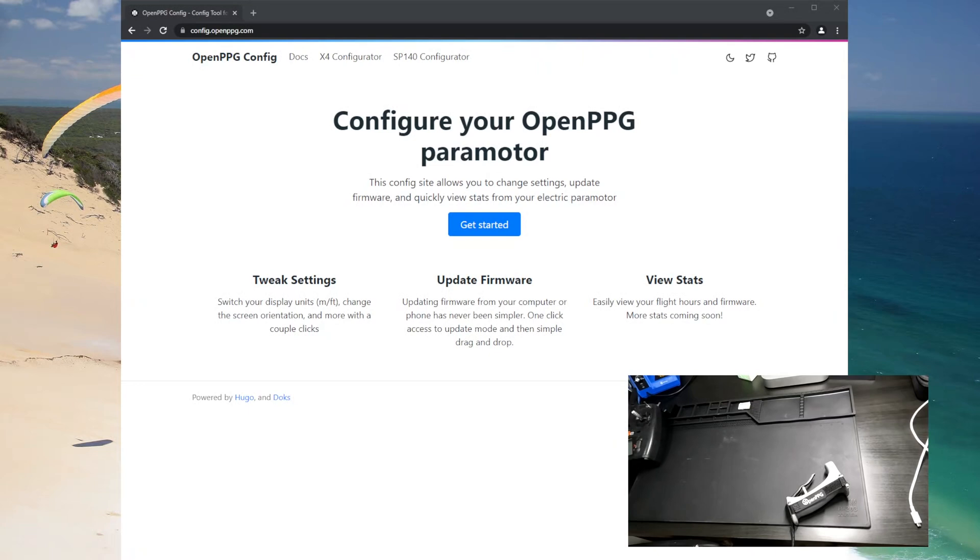Hey this is Zach with OpenPPG and today we're going to show you how to update the SP140 controller using the configurator tool.